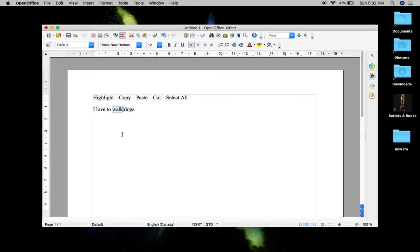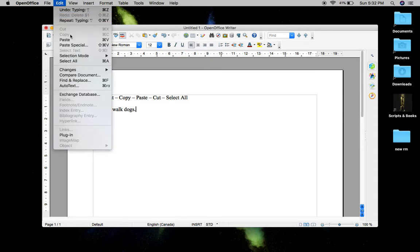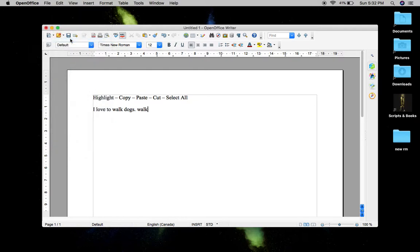You'll see that nothing appears done, because you haven't told your computer where to paste the word you just copied. So let's tell it where to go. I'm just going to click after the period. Now that the cursor is there, I can tell it to paste right there. So I go up to Edit and click once on Paste. Boom — there's the word "walk." It's that simple.